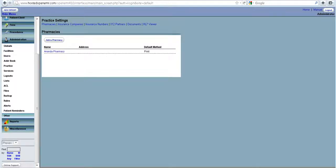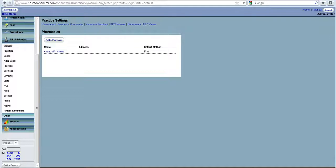Hello, welcome back to the basic setting up of OpenEMR. In the last video we learned about how to set up pharmacies, insurance companies, insurance numbers, X2L partners. There are a few more that I thought you would like to know more about.